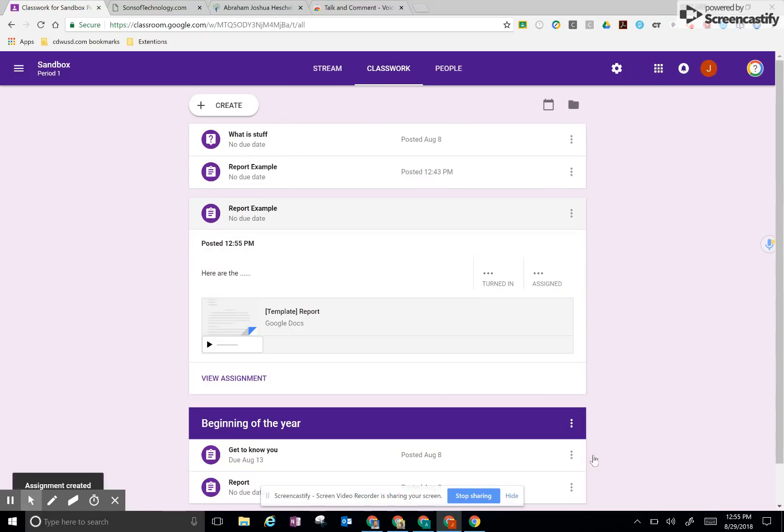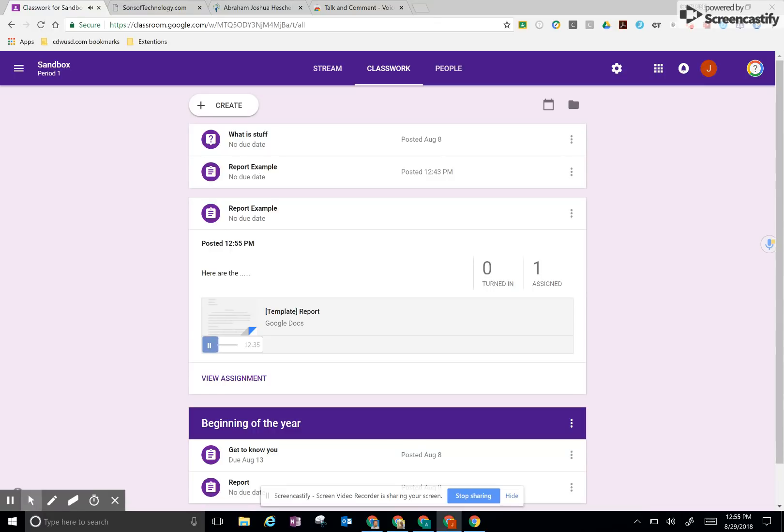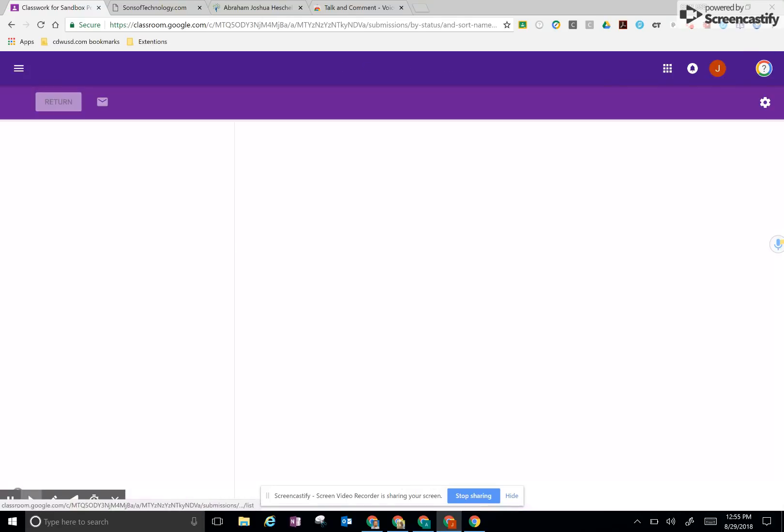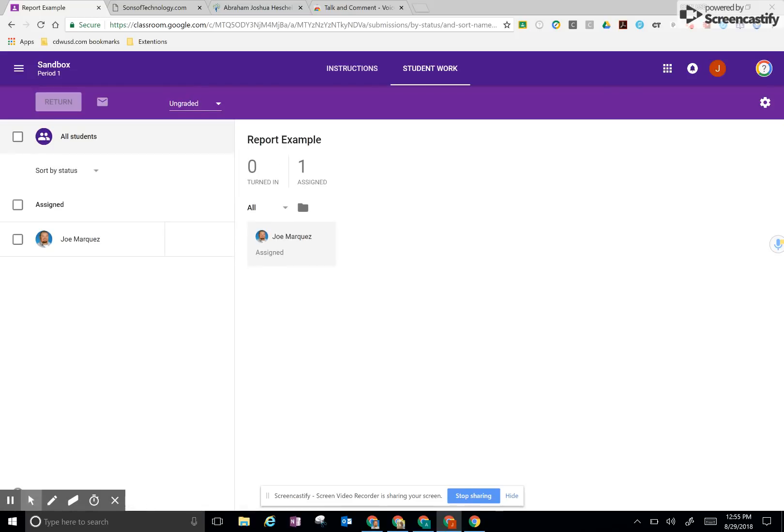So if I click on the assignment, it has the instructions here, but also the verbal instructions there as well, which is pretty neat because now we have our verbal and text written instructions. But as they always say in those commercials, wait, there's more.